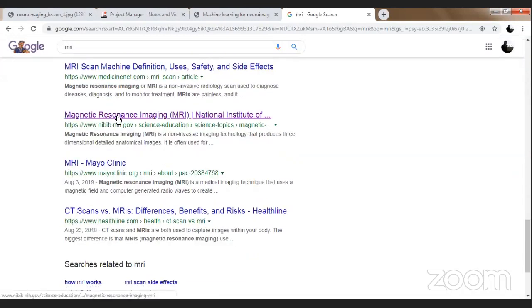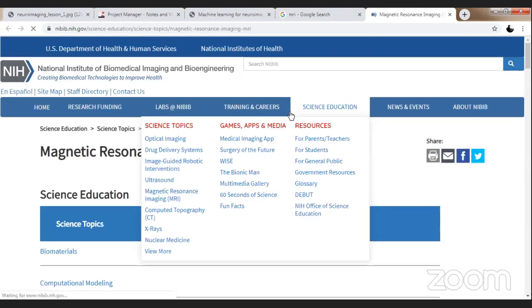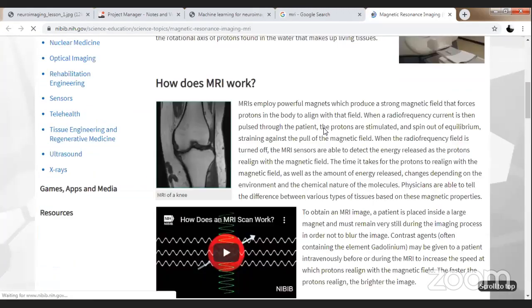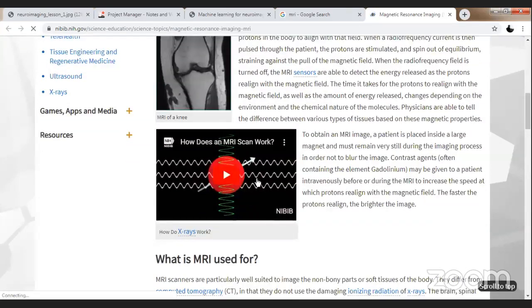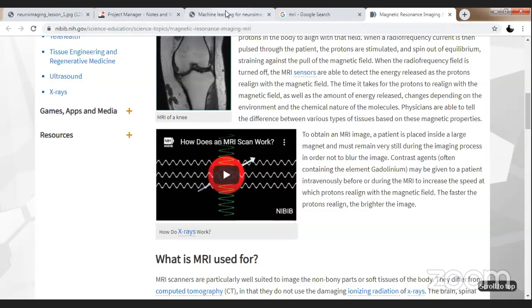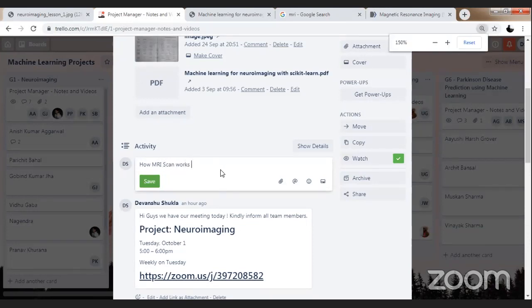The video is from NIVIP NIH.gov. This is the video which I was keen to show you all. Let me share this video URL — I have copied the video URL and shared it on your project. How MRI scan works — this is the first thing which you guys need to understand.